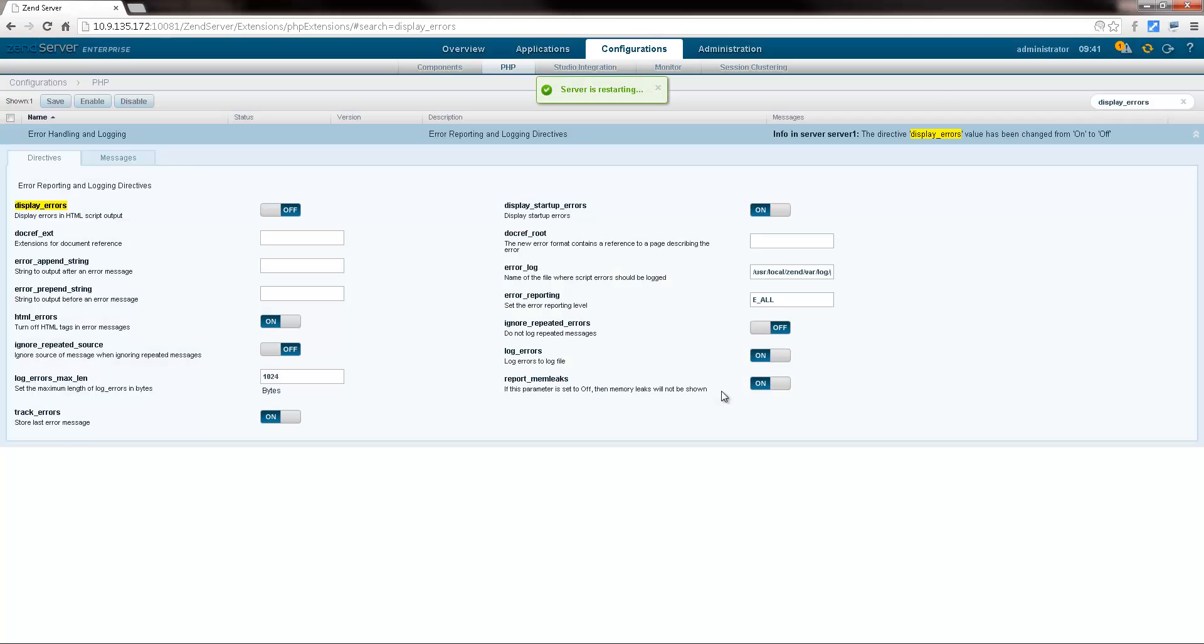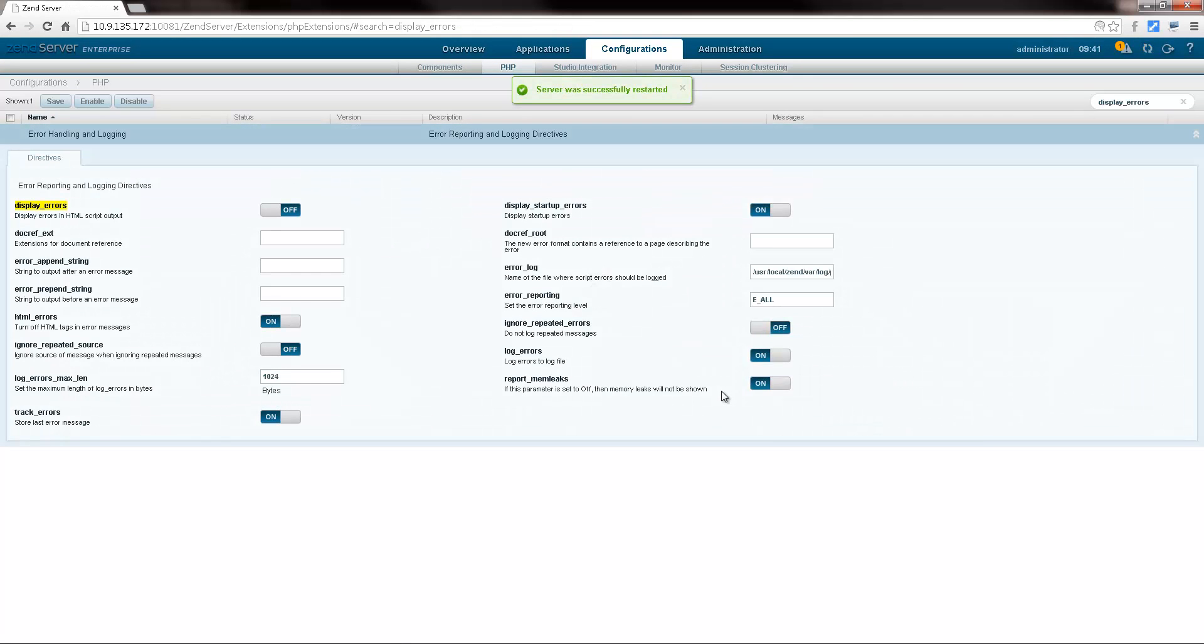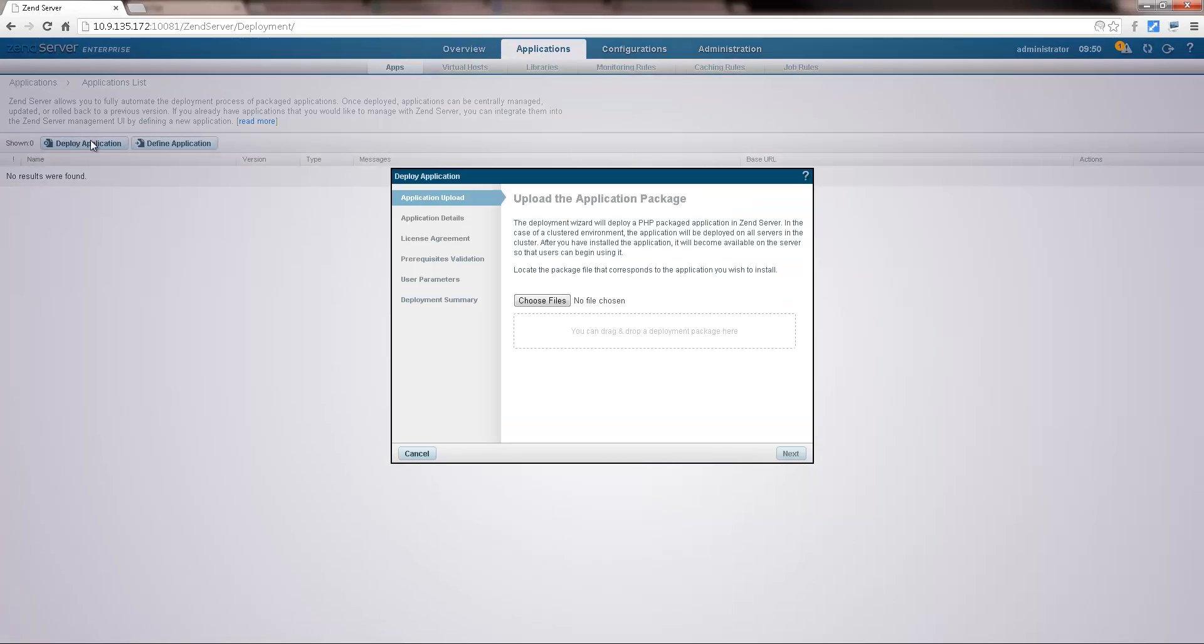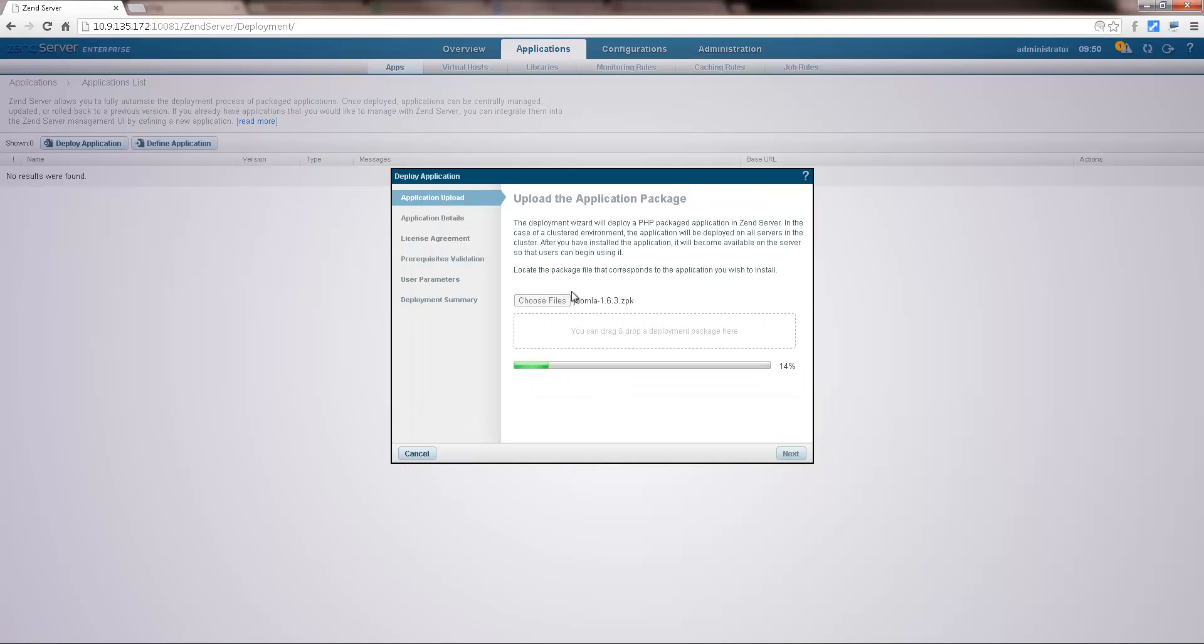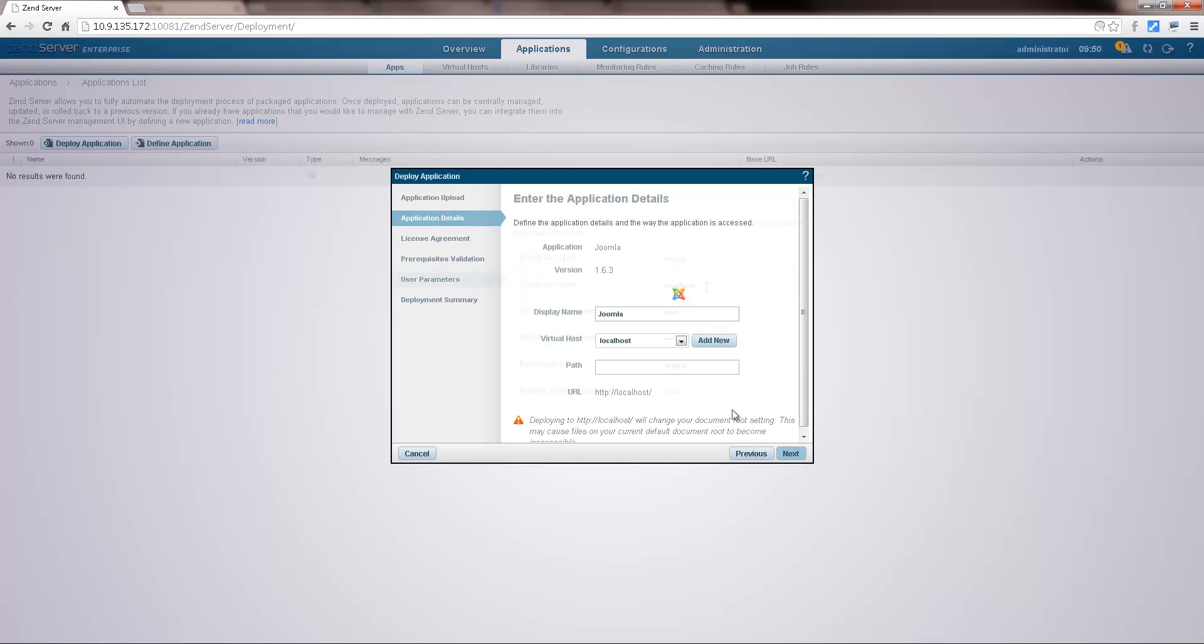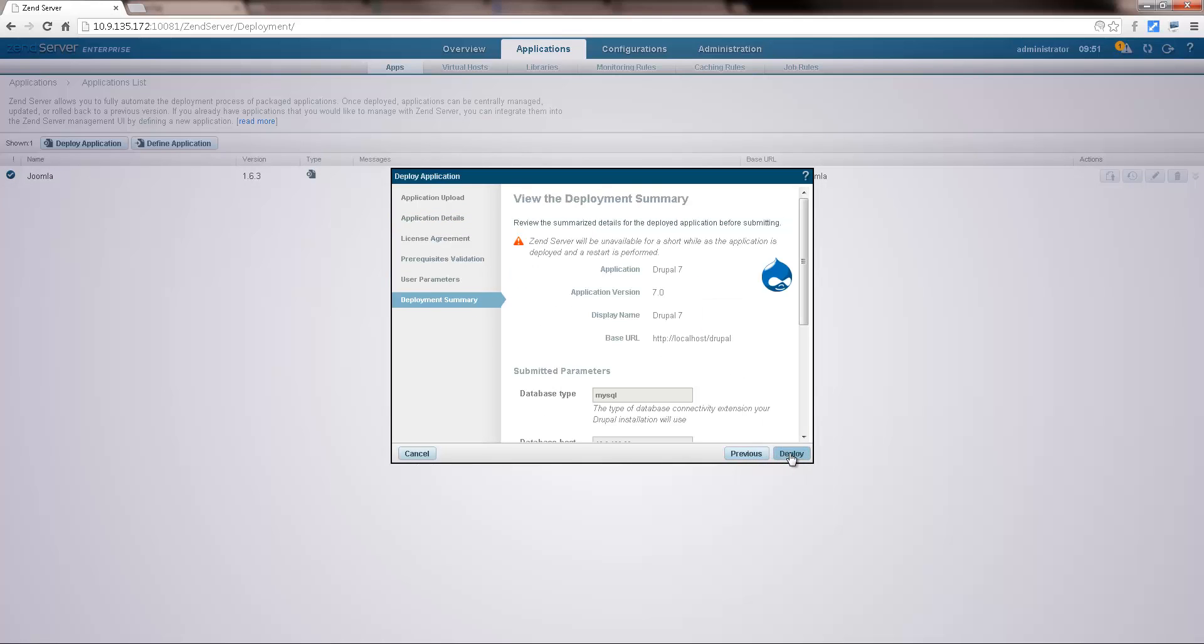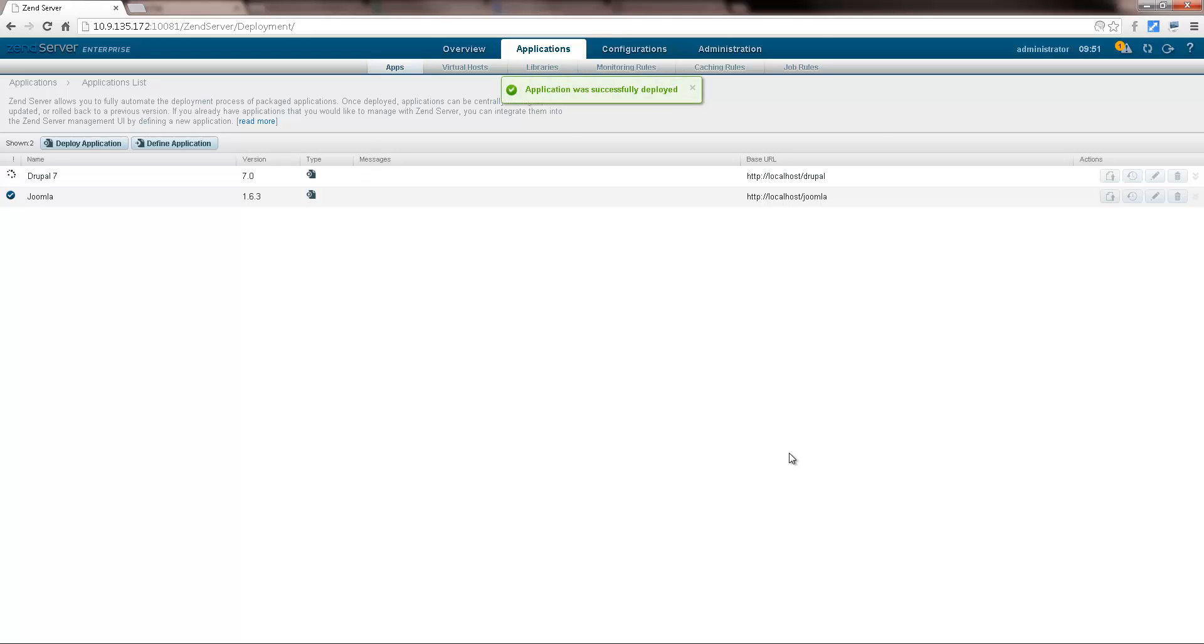Same goes for applications. Apps are added to all existing servers in the cluster and new servers. I'm going to deploy some applications to demonstrate this. OK, so we've made some configurations and we've deployed some apps.